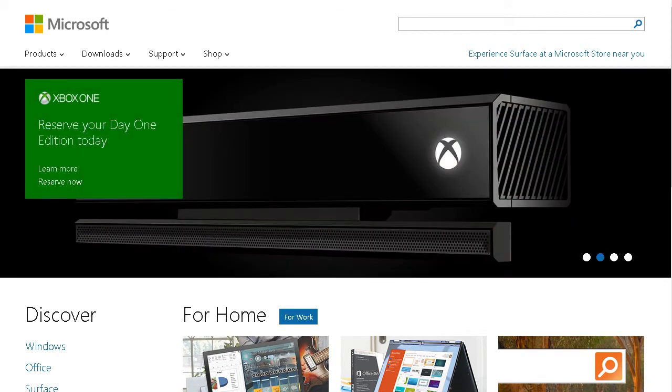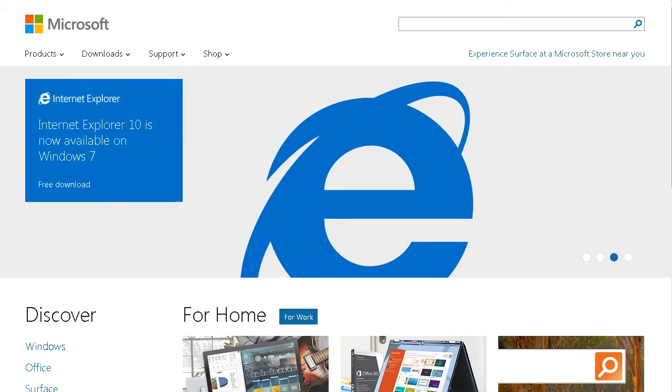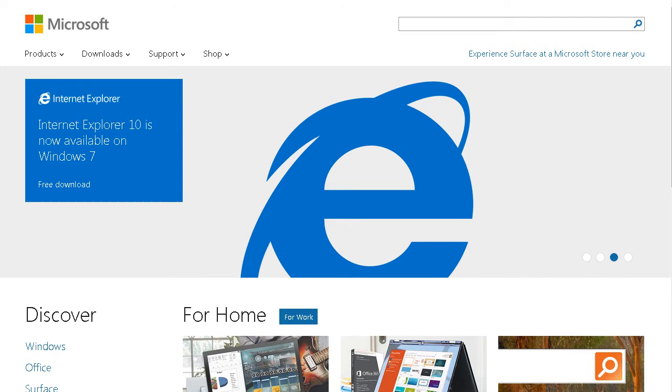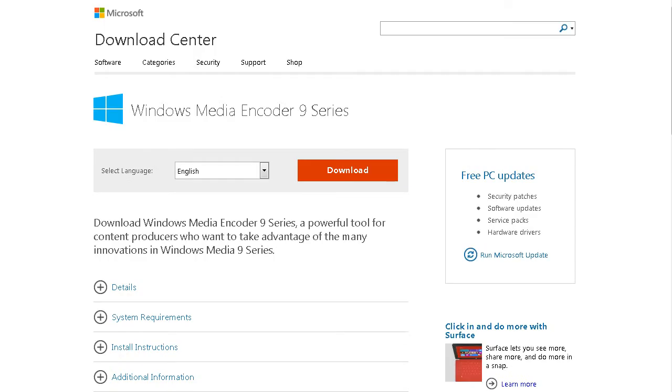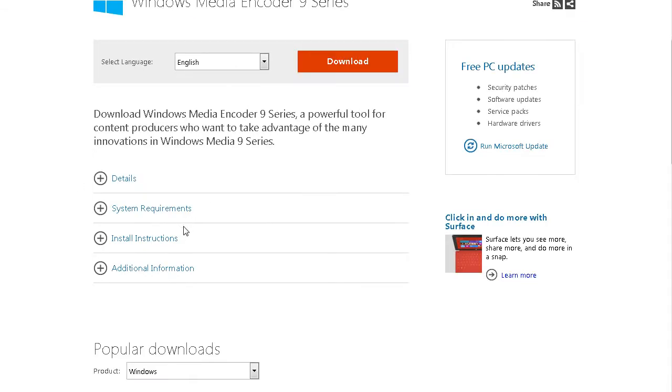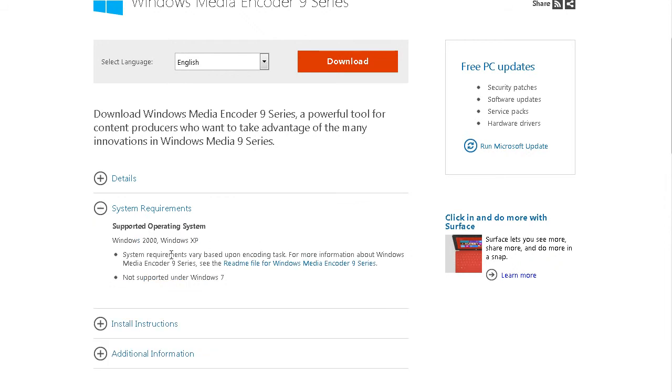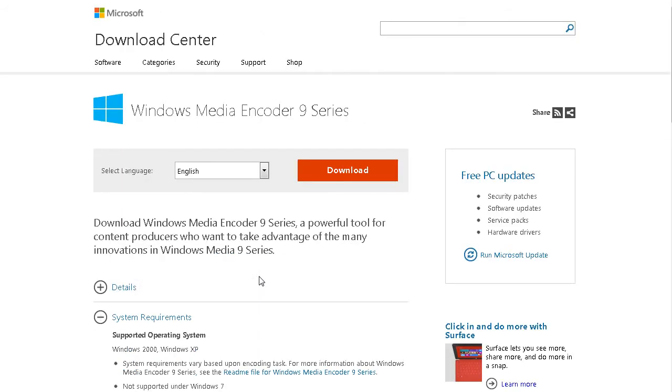The first thing we're going to need to do is download the encoder. So I've given you a link to that in the resources document, so I'll just go there at the download center and then pick your language here and download. Now system requirements down here says that not supported under Windows 7. However it is, I'm using Windows 7 so you don't need to worry about that.